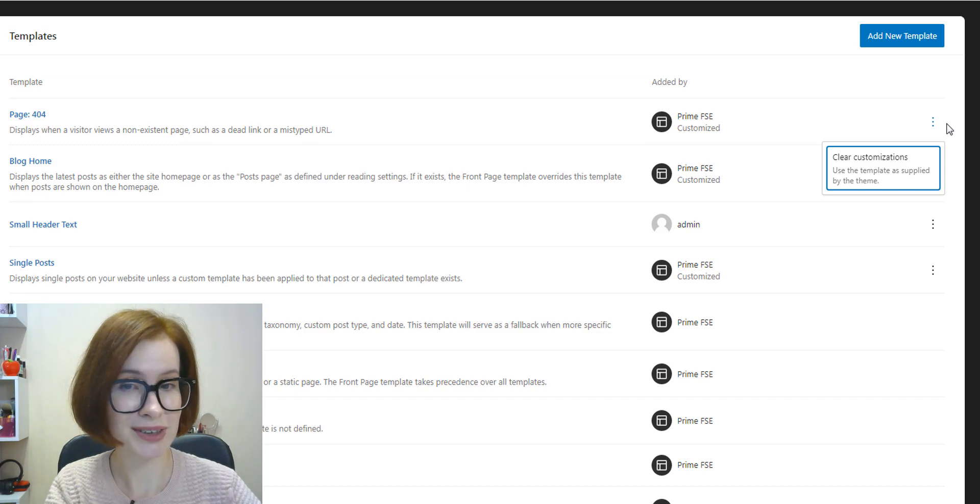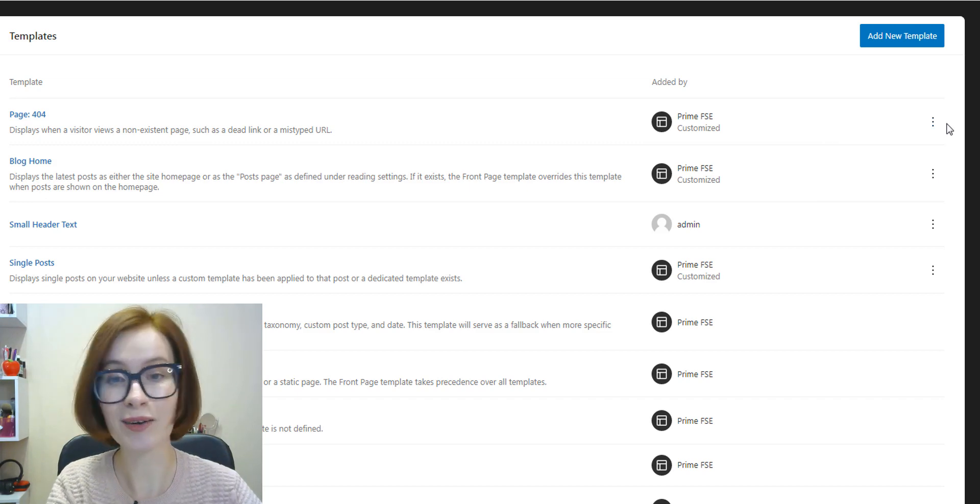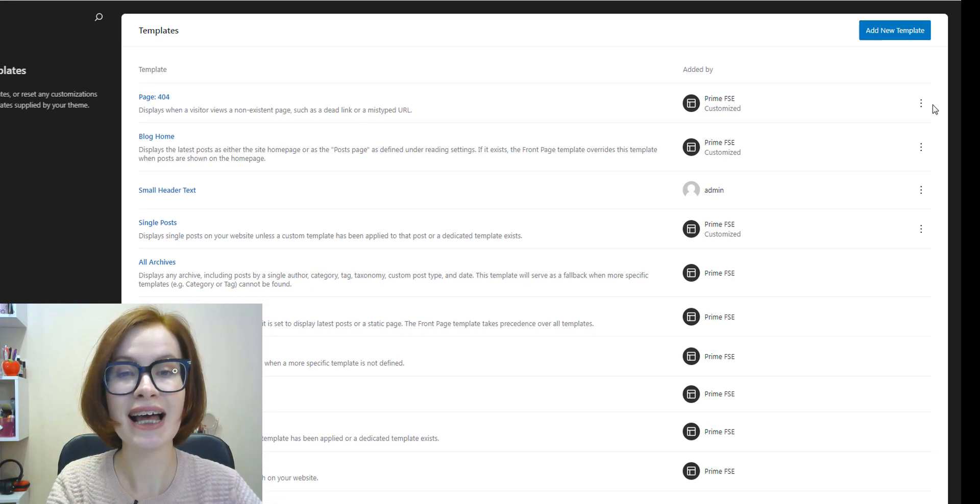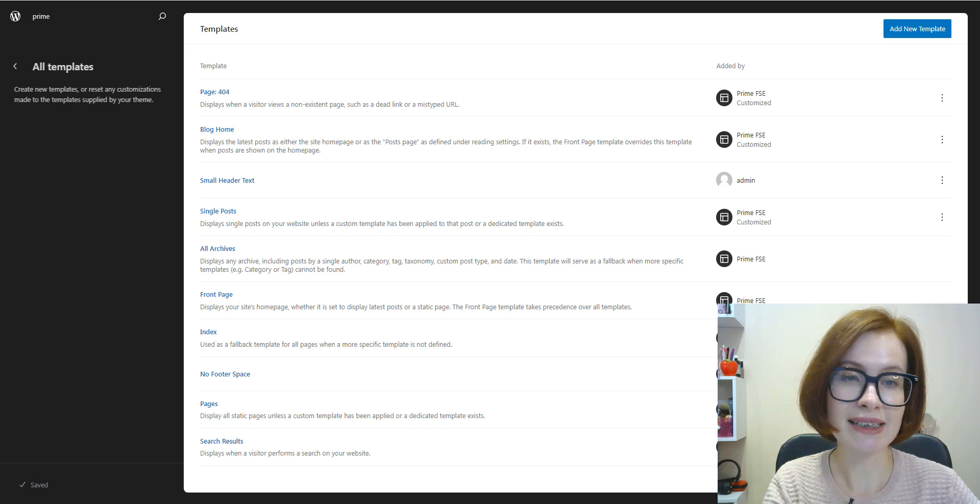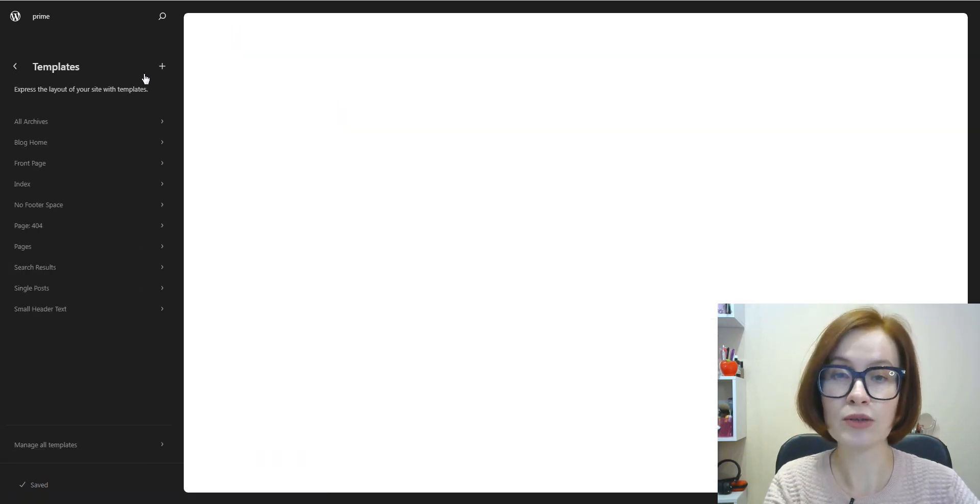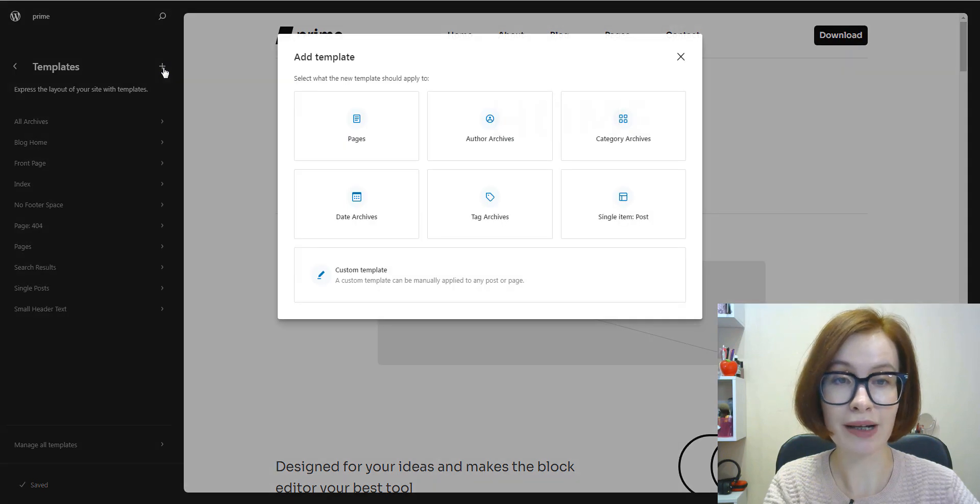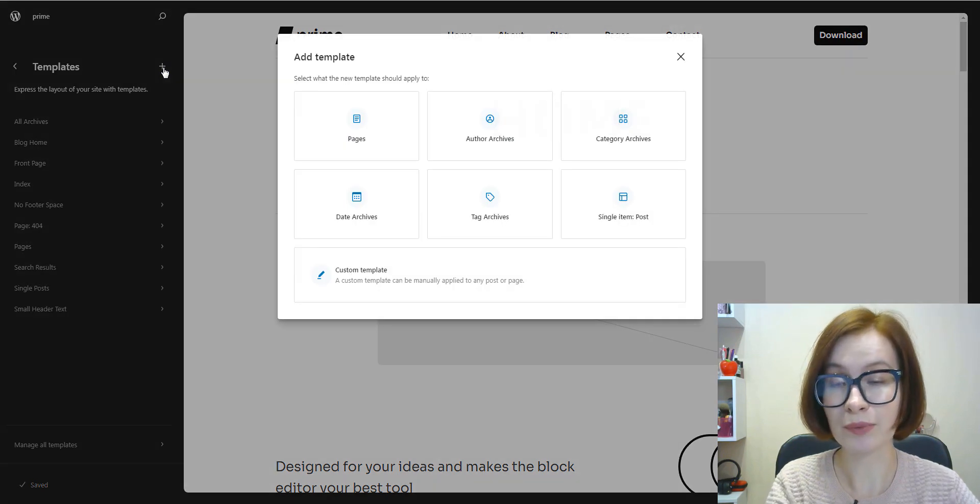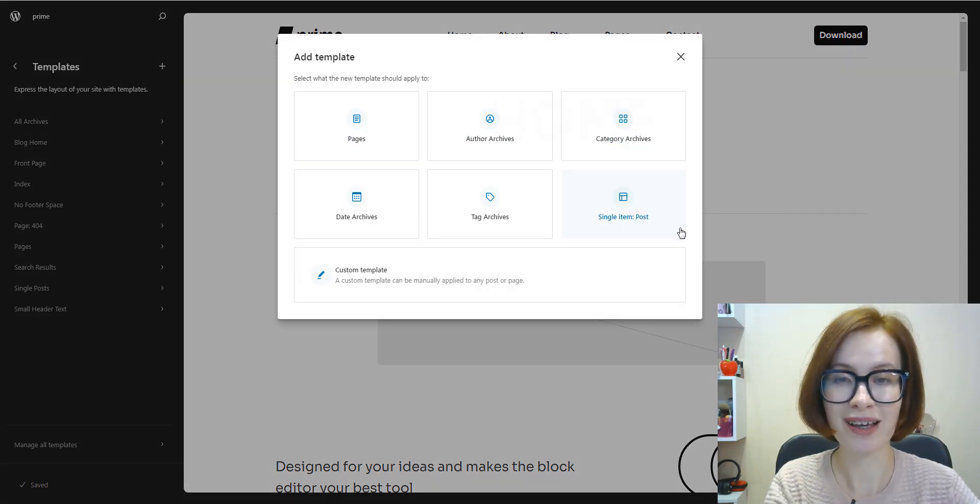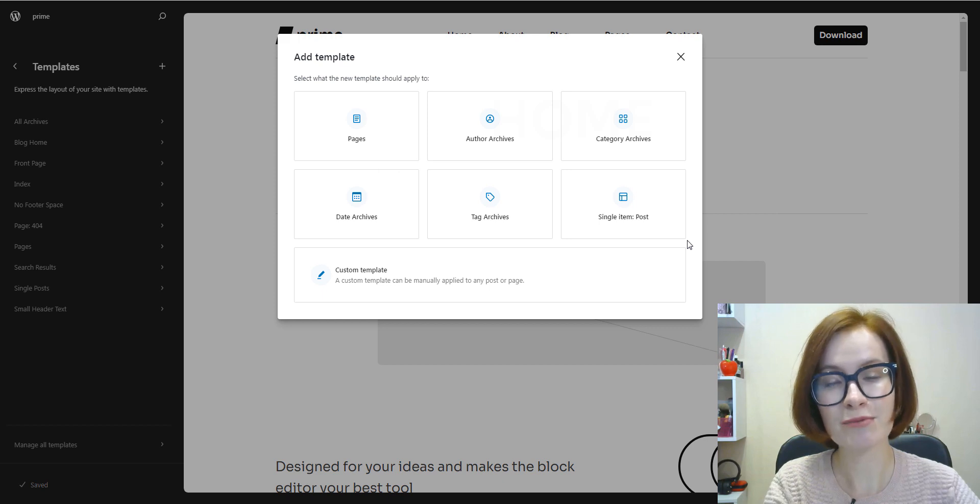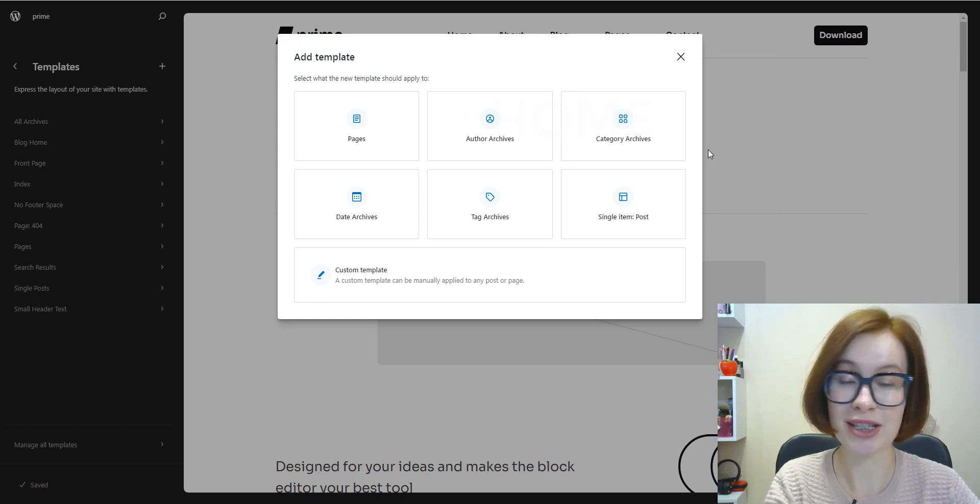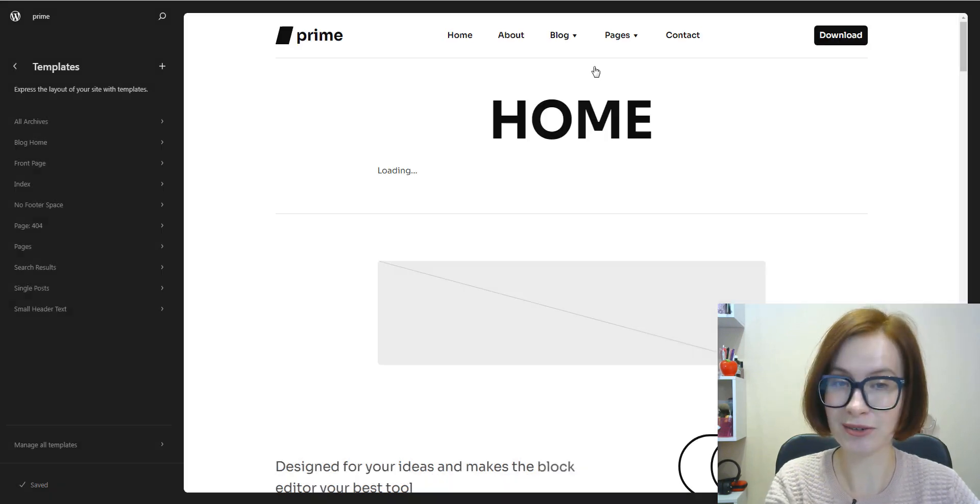You can use the options menu behind the three dots to clear all your customizations, like resetting templates to the default. Users can also create templates by clicking on the plus icon in the sidebar. It's possible to create custom page templates too.